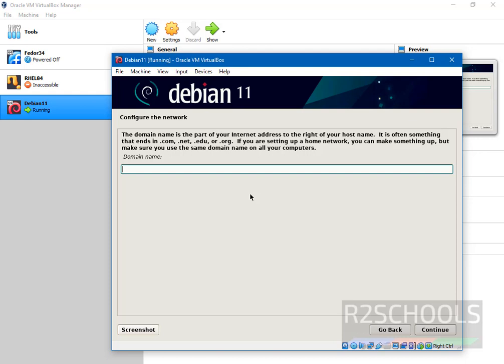If you want to add this machine to domain, then add this. If you want to create domain name or add, then provide the domain name. At present I don't want to add this virtual machine to any domain. So click on continue.